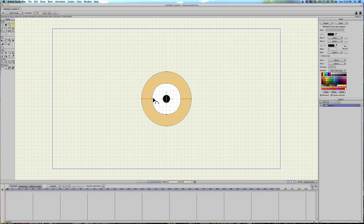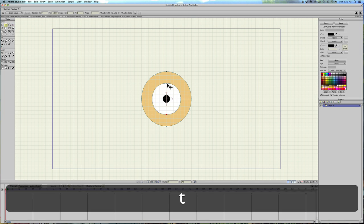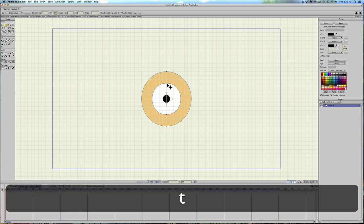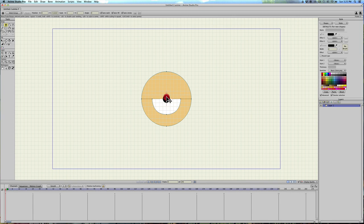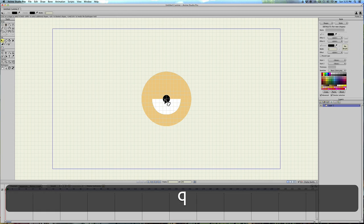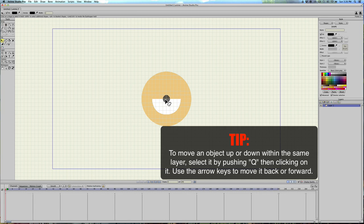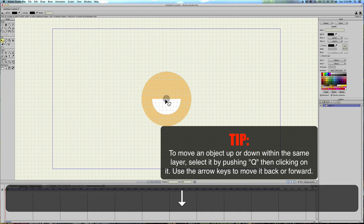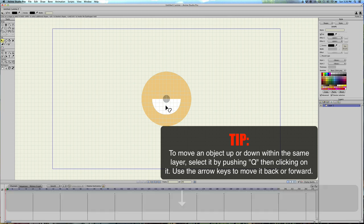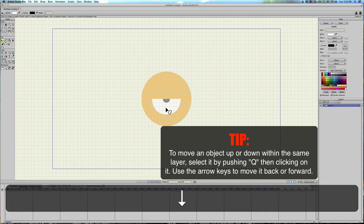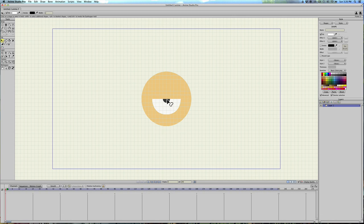And then we also need to make sure that the layers are correct. So let's go ahead and bring the eyelid down. Hit Q and select the pupil, and then hit down arrow. And just keep tapping it until it goes to the back. And then hit the white, and make sure that's behind the pupil. And that looks correct.